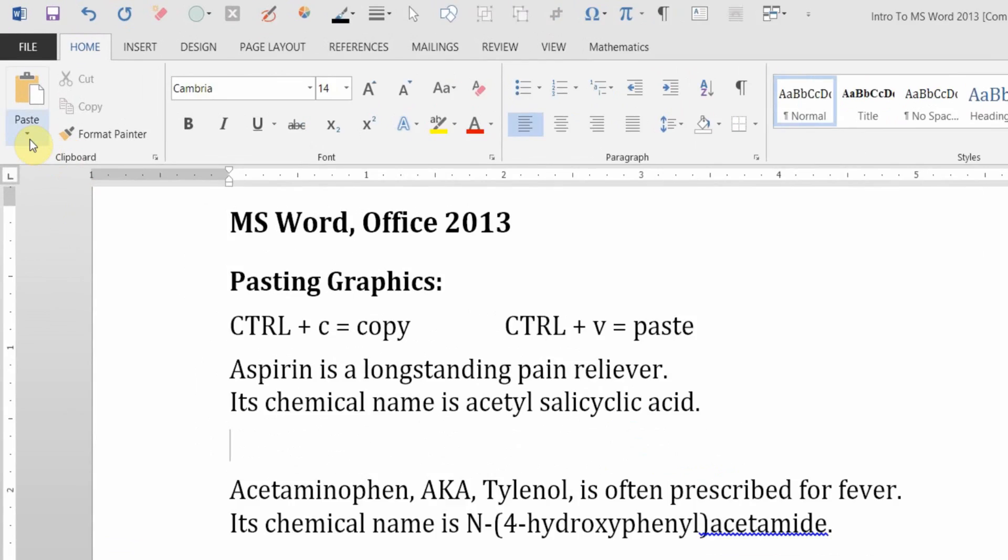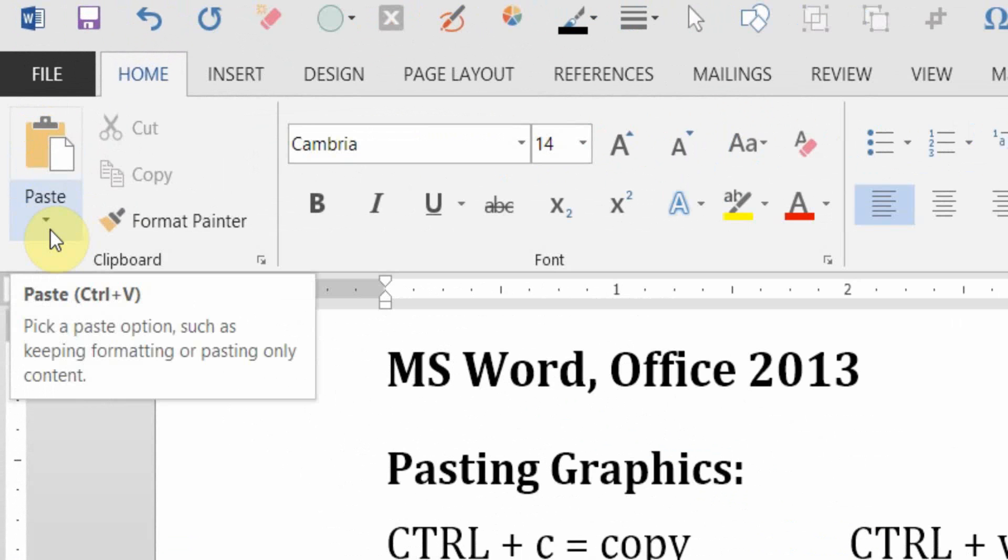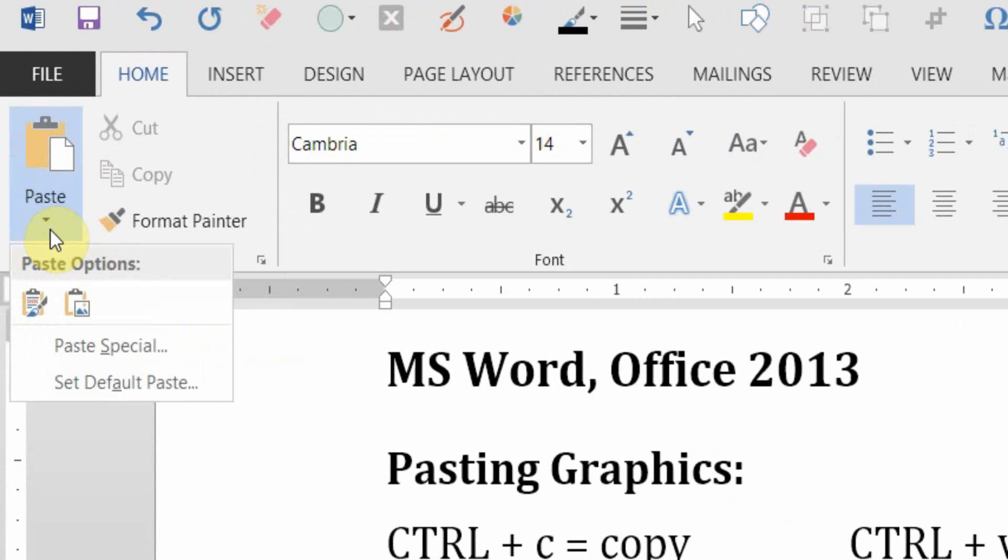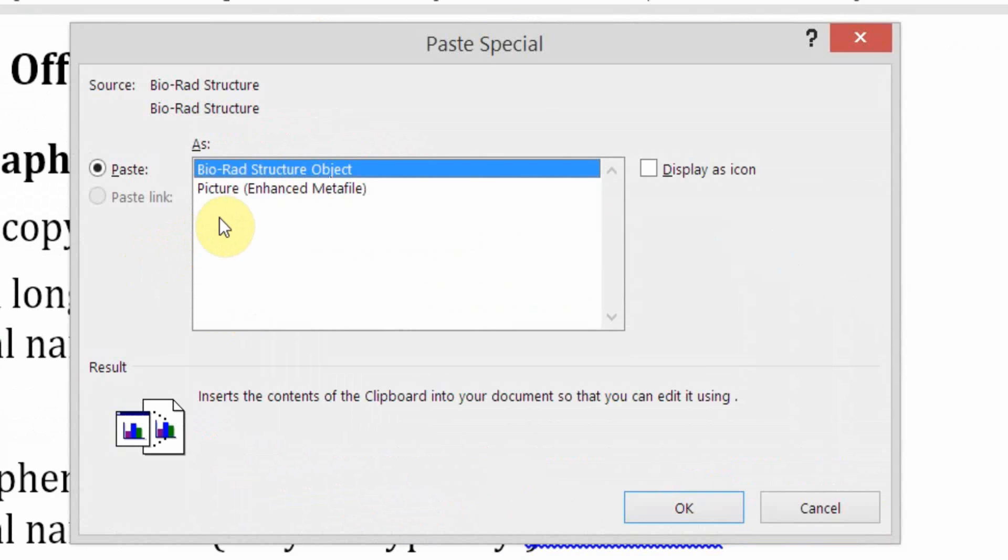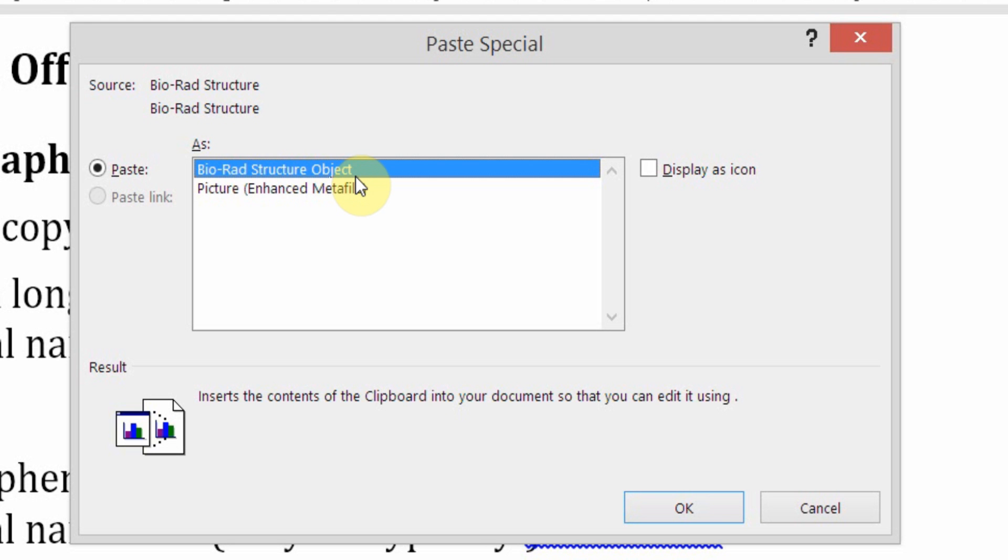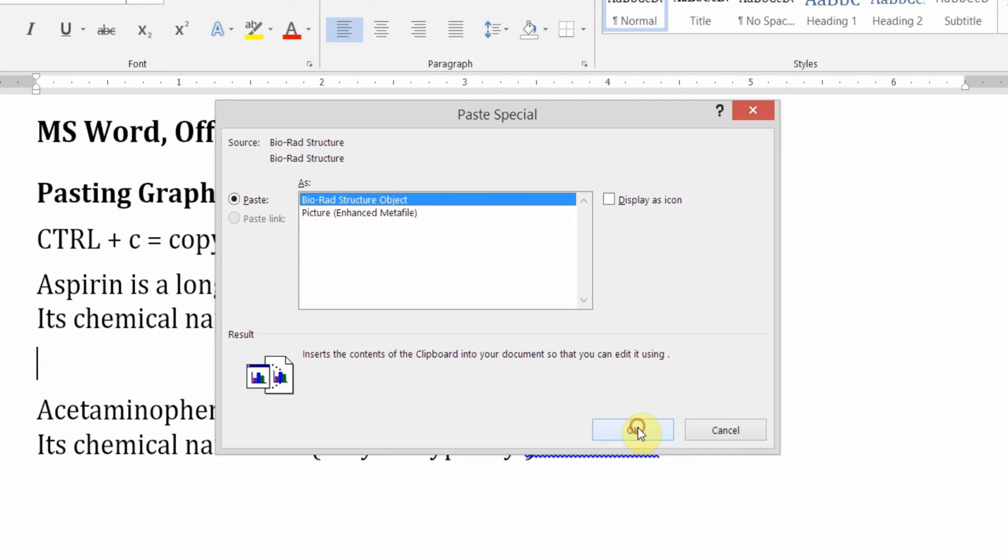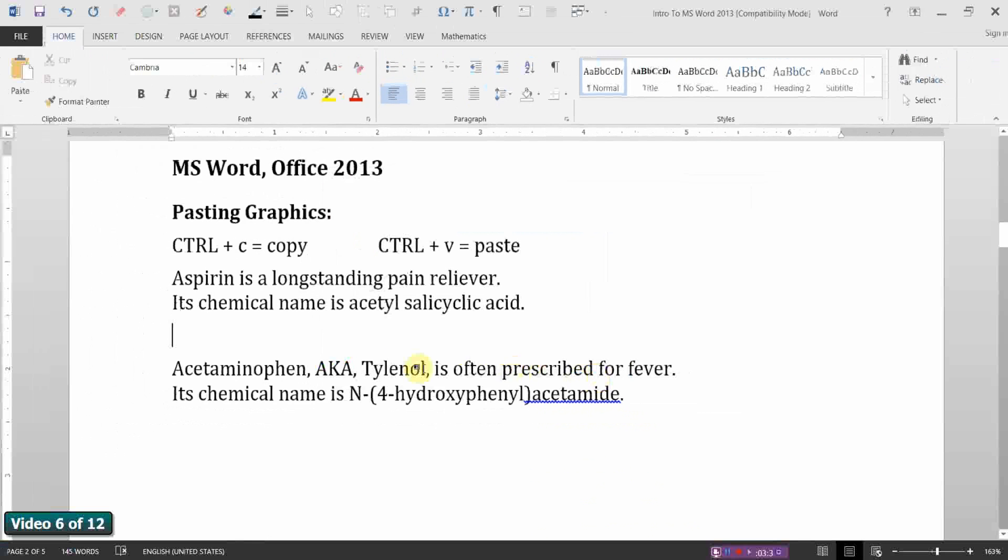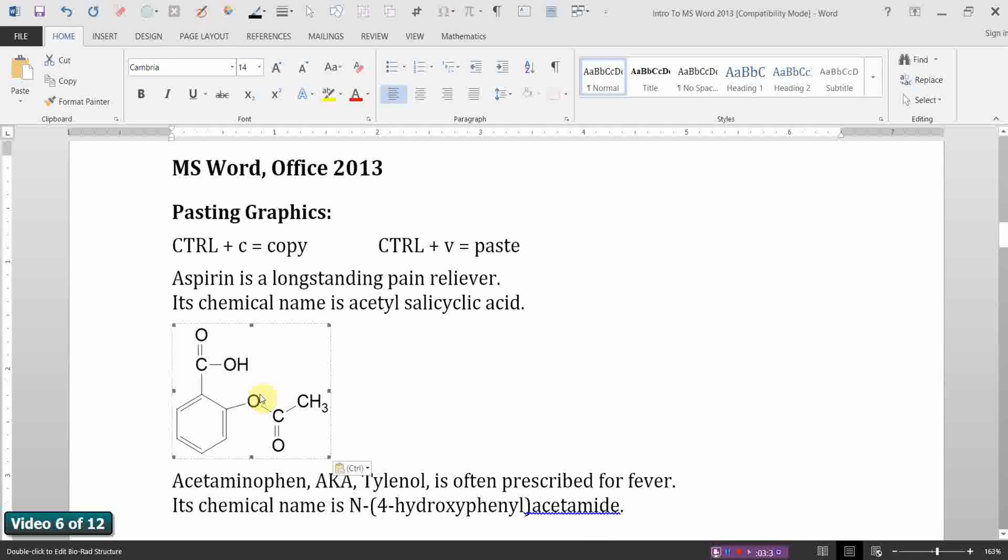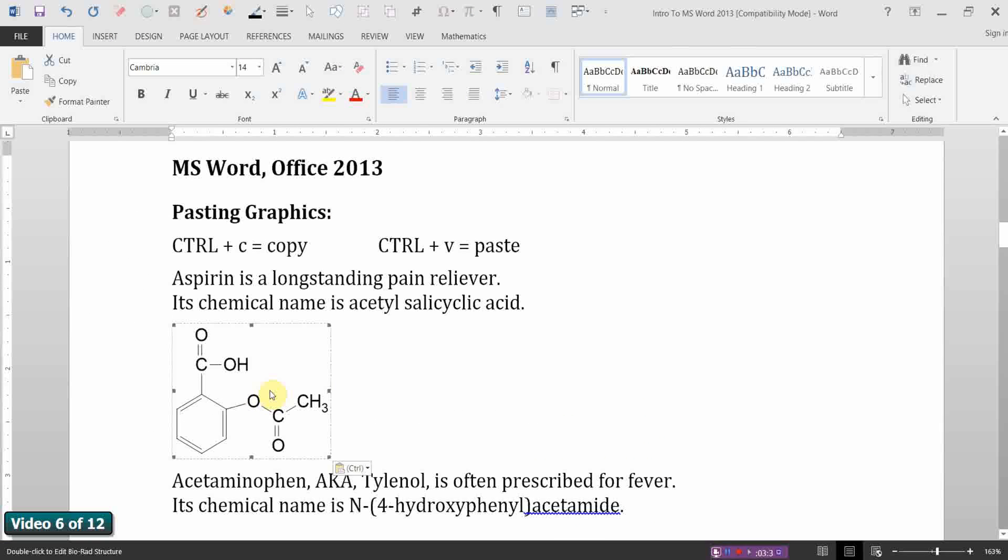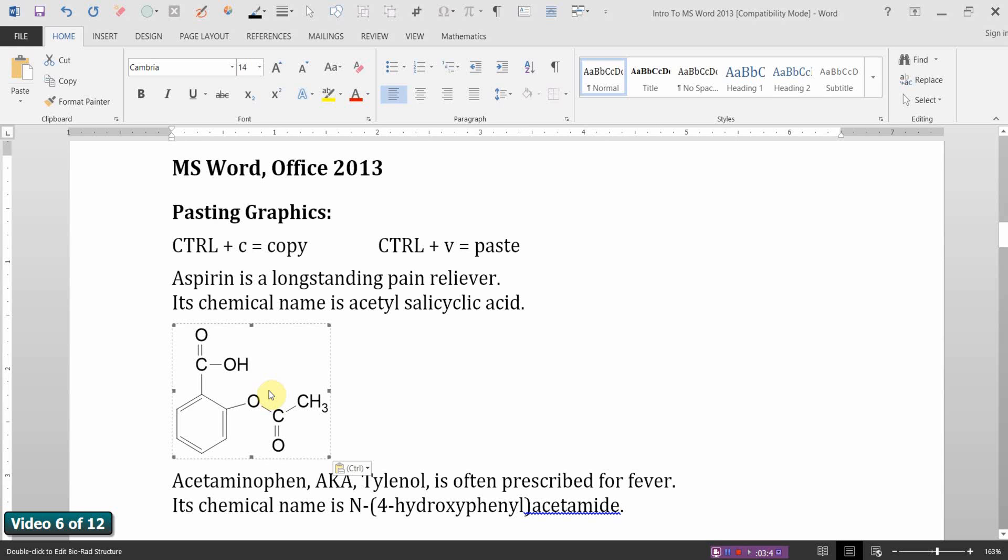Paste Special. Notice I could paste it as a Bio-Rad structure or as a metafile, like a bitmap. If I choose Bio-Rad structure, which I'm going to do, then the image is associated with its native application. By double-clicking, it will open up the native application, Bio-Rad Know-It-All. There's Acetylsalicylic Acid.